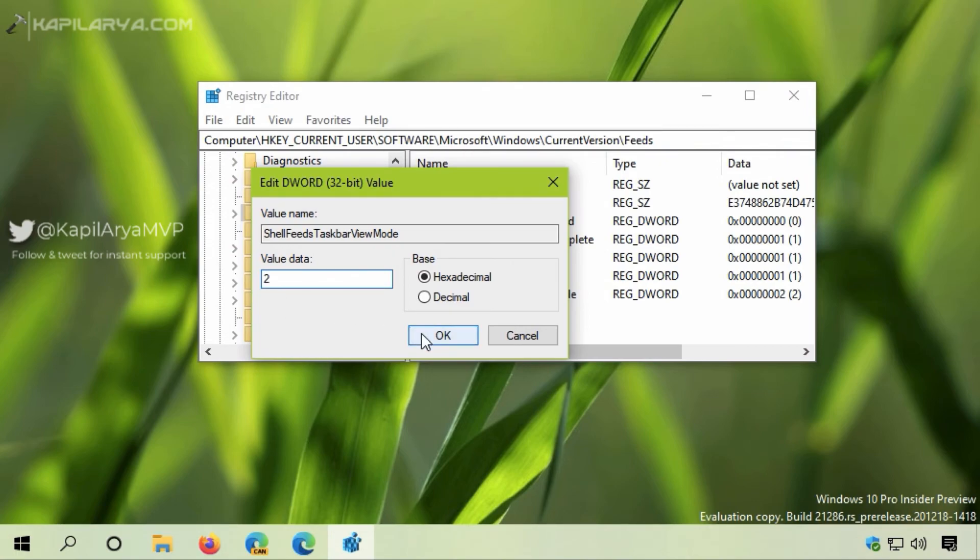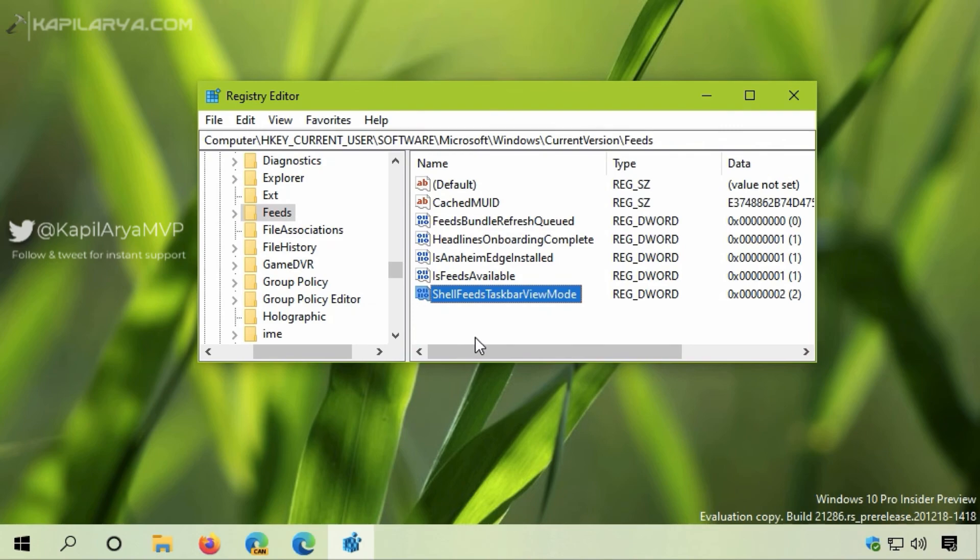This is how you can manage the News and Interests feature using the registry. You can also deploy this registry setting using Group Policy.